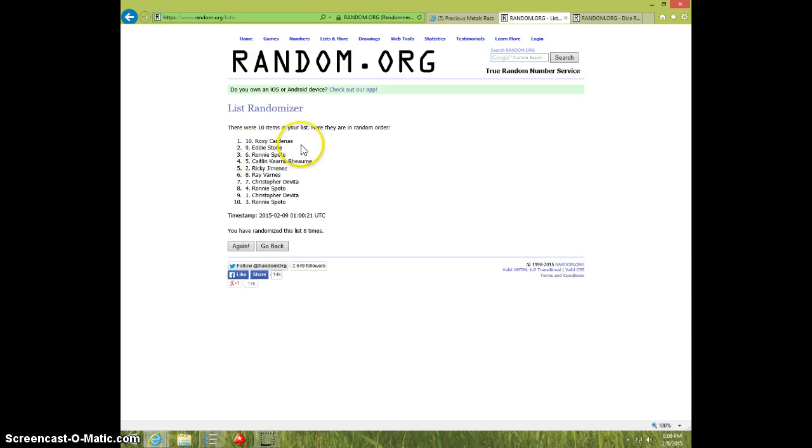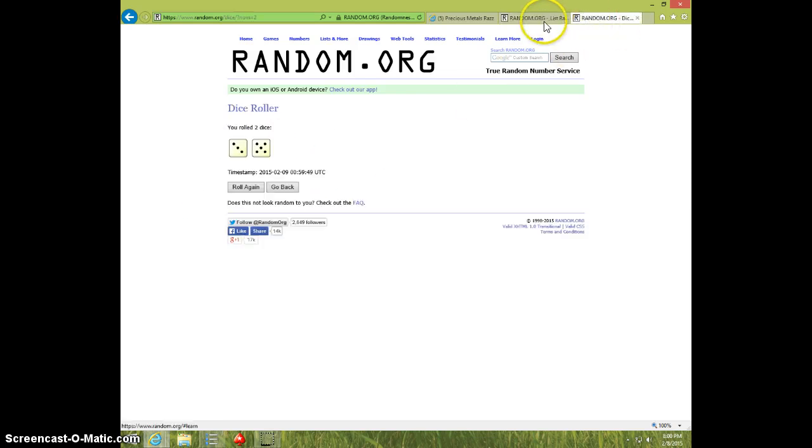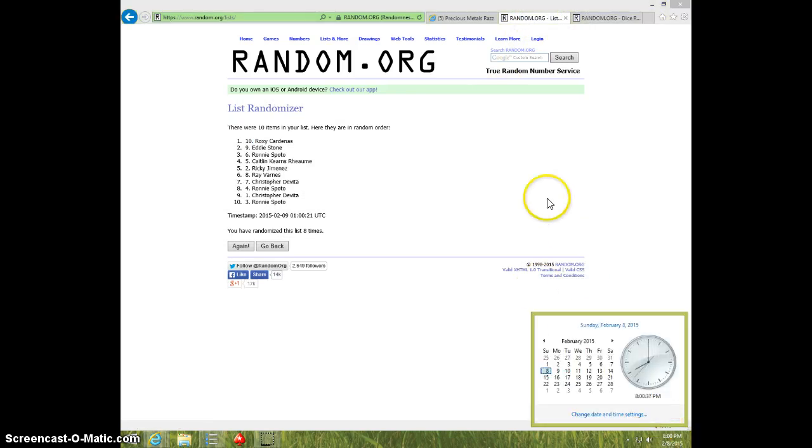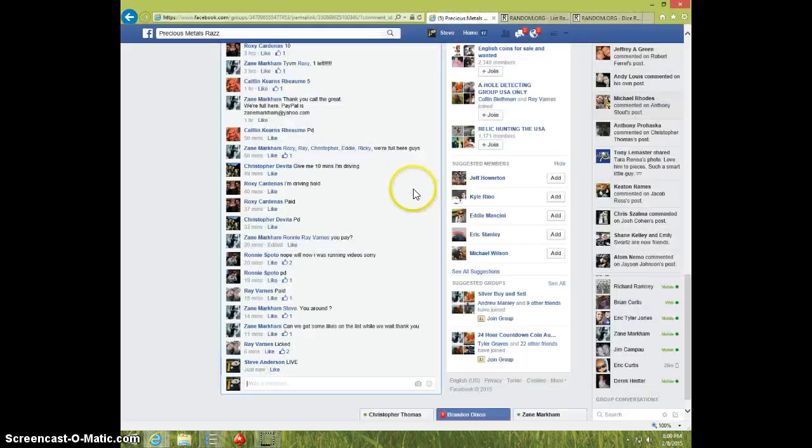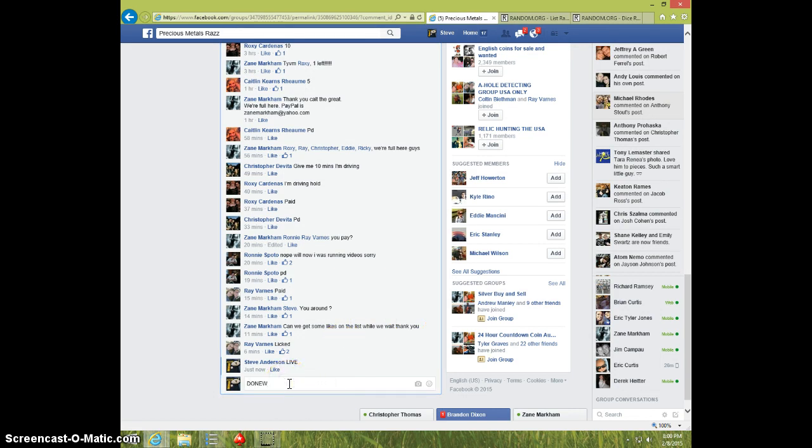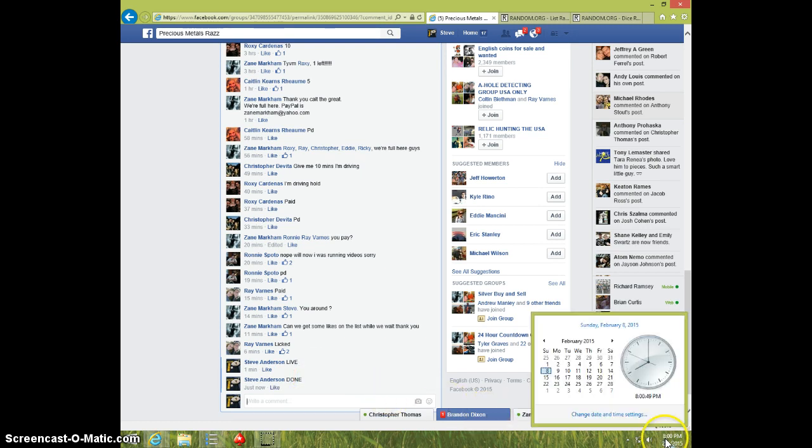Roxy, spot number ten. Eight times. Eight on the dice. Roxy on top. Eight o'clock. Roxy, send your pick and your information to Zane. Type done. And it is eight o'clock. Thanks.